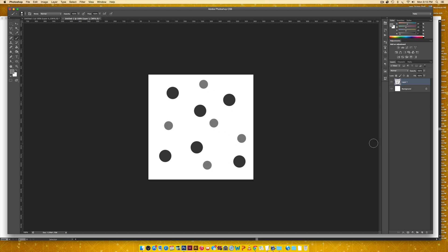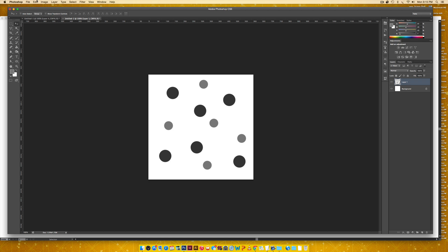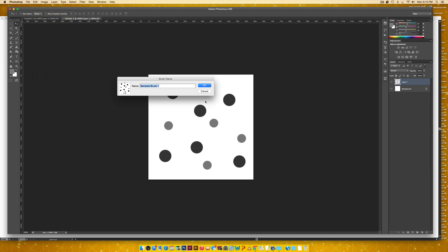So that looks good. So this is going to be my first brush. And the important thing is just notice that all of this is on the same layer. So I'm going to come back here, grab my selection tool and go edit and choose define brush preset.